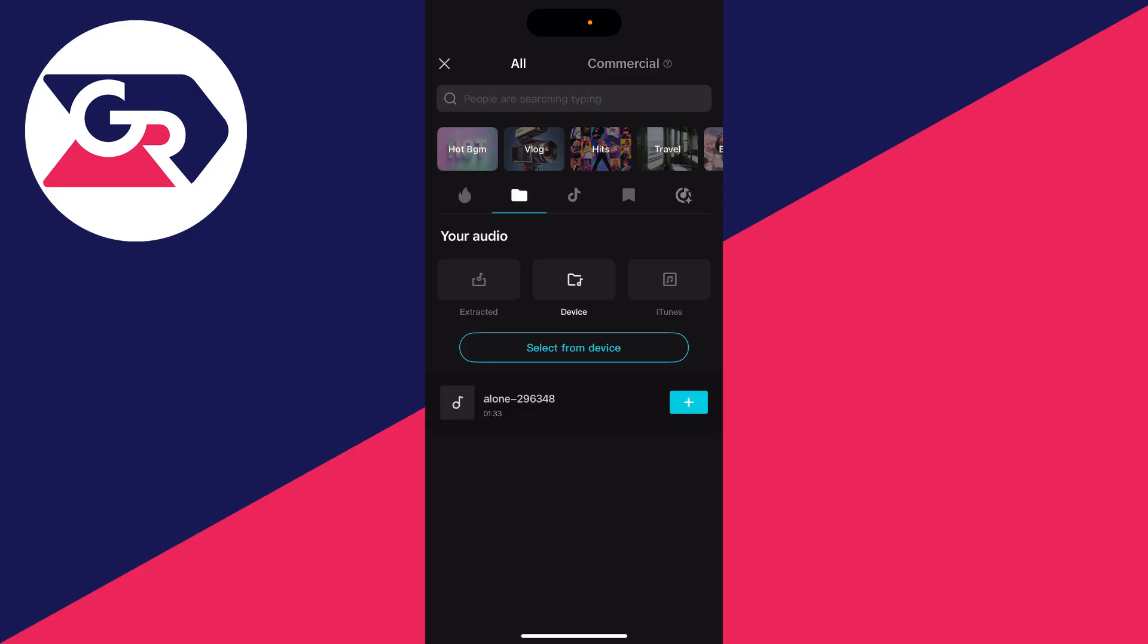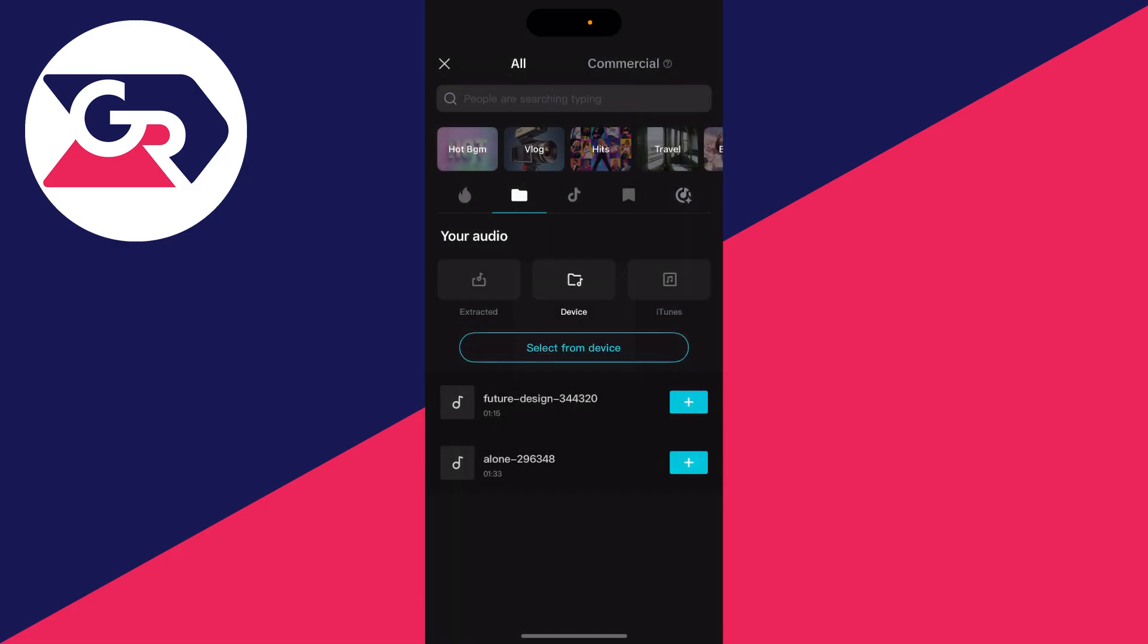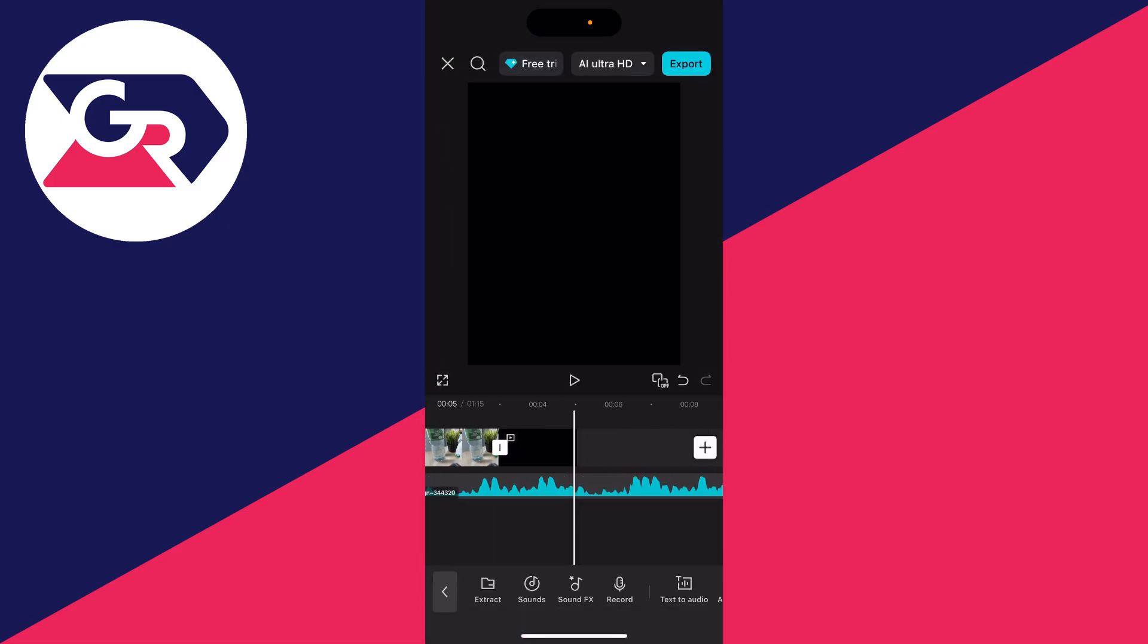And you want to go and select device and press select from device. Find the MP3 you want to do this with and press open and you've added it. Press the plus to the right and it'll then go and be added.